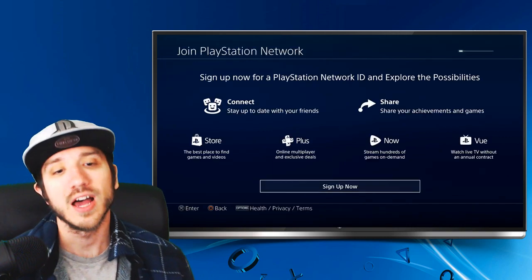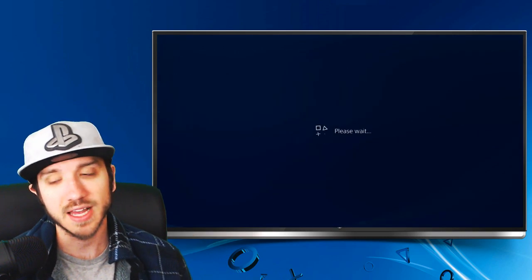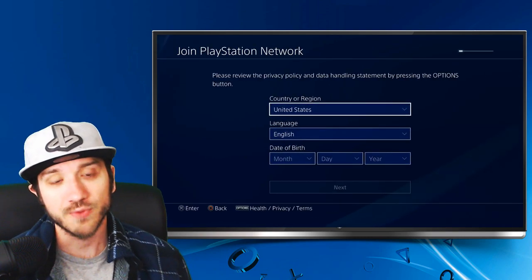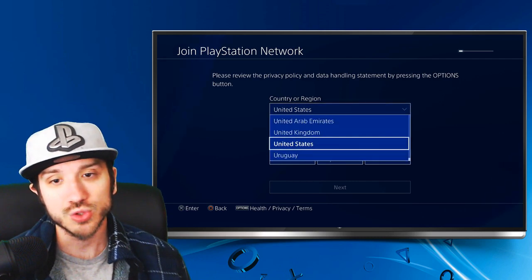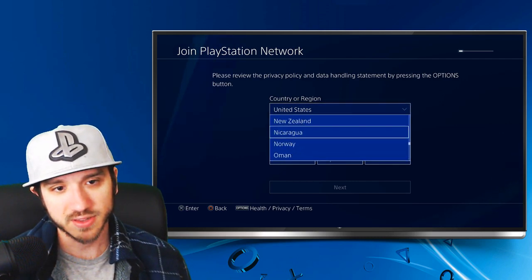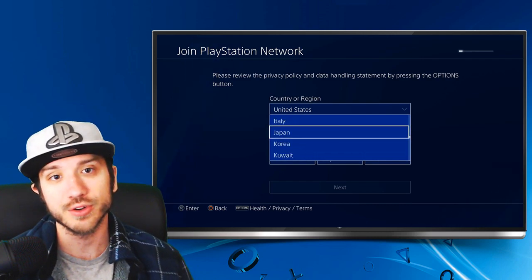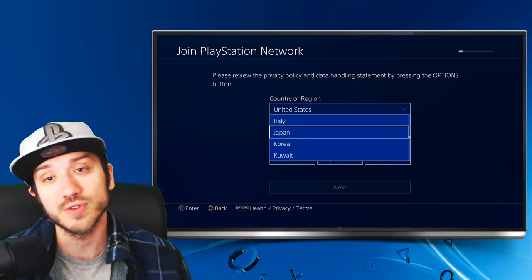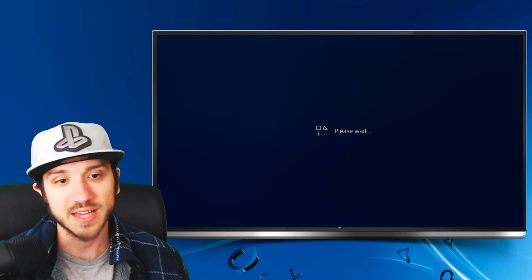On this menu, we're going to want to go to Sign Up Now and select that. From here, we're going to have to type in or select a region and go to Japan right now and select Japan. And once you do that, everything is going to turn over to Japanese instead of English, so everything is going to get difficult to read after this. So let's go ahead and put that in right now.